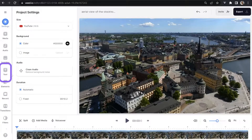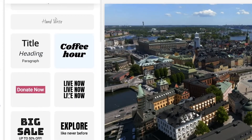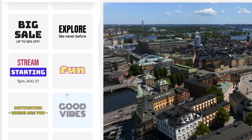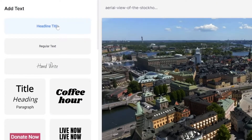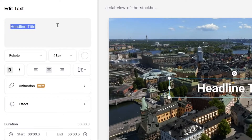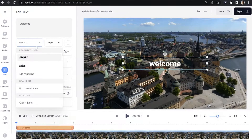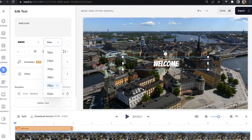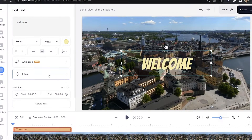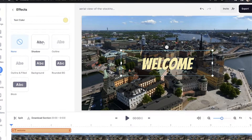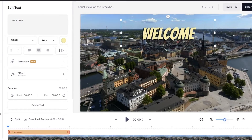Now we can add our text — click 'Text' in the toolbar and you can choose from any of the pre-made options, or click 'Headline Title' to customize your text and make it your own style. That's what we're going to do: click 'Headline Title' and type out your text. Then choose your font, text size, and color, click 'Effects' and choose your favorite. Position your text on screen and we're ready to animate it.